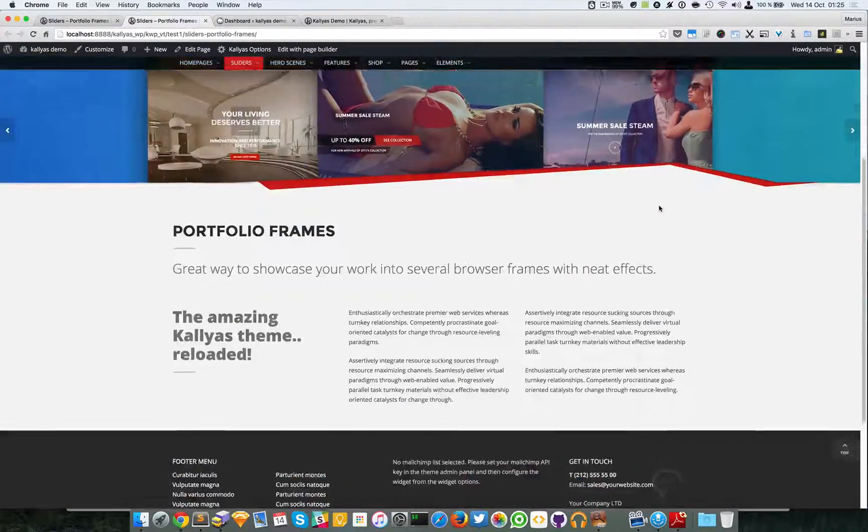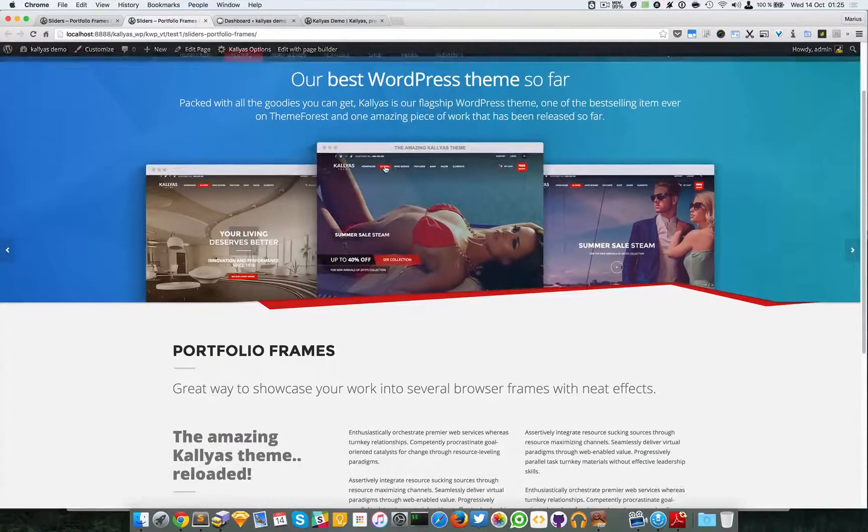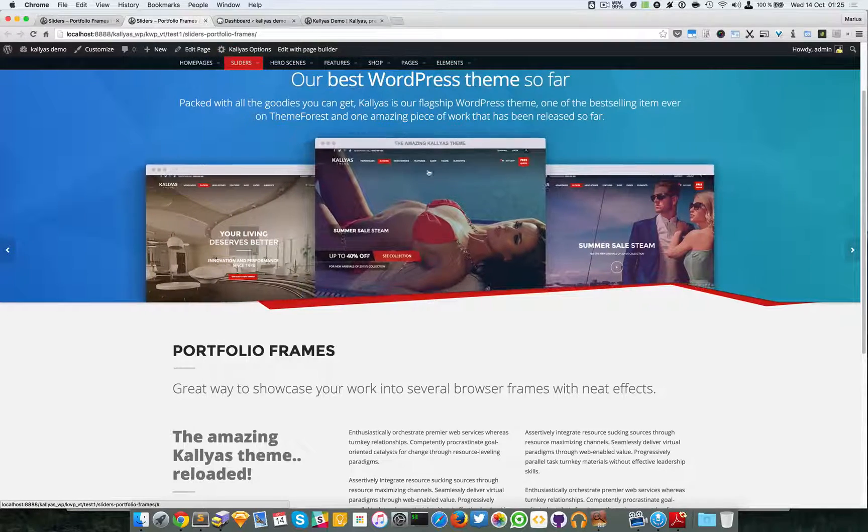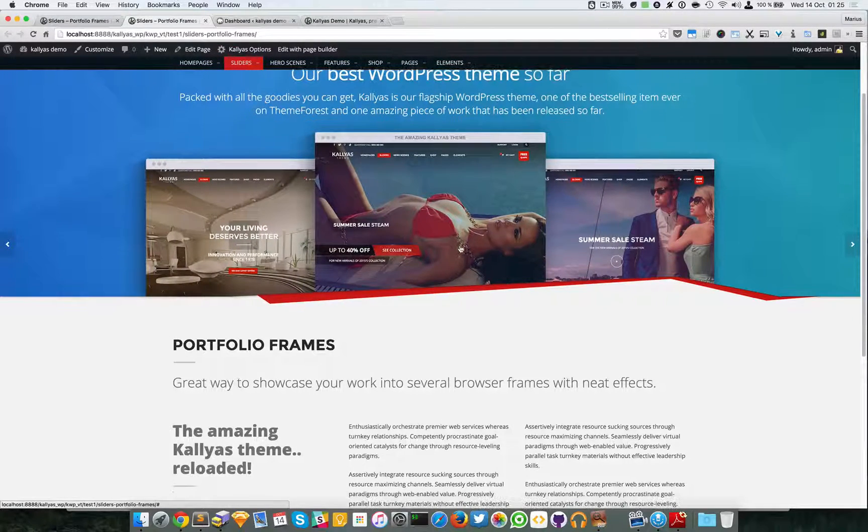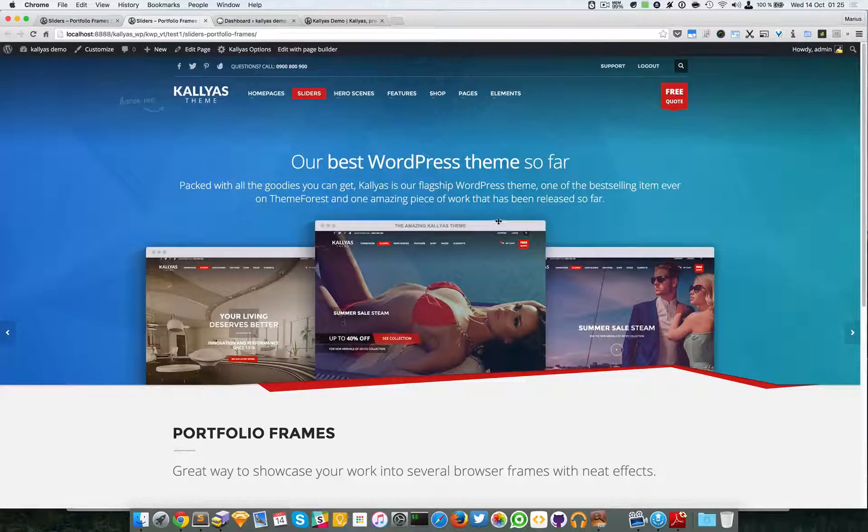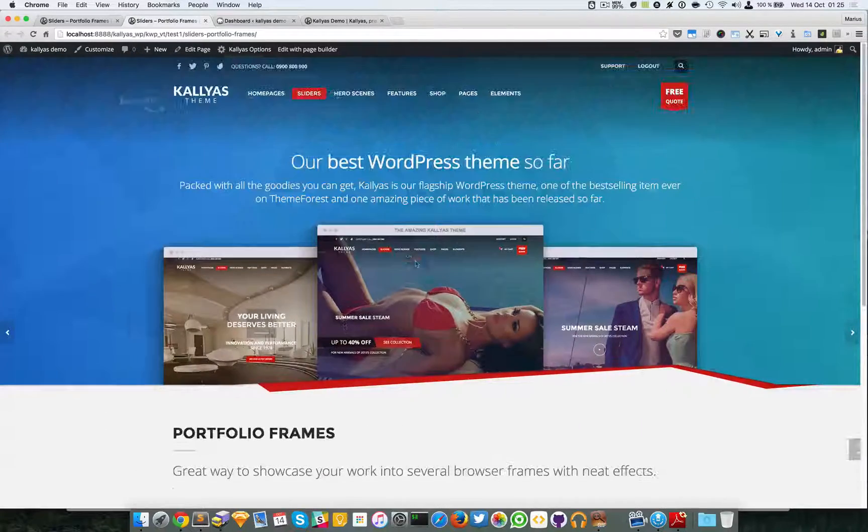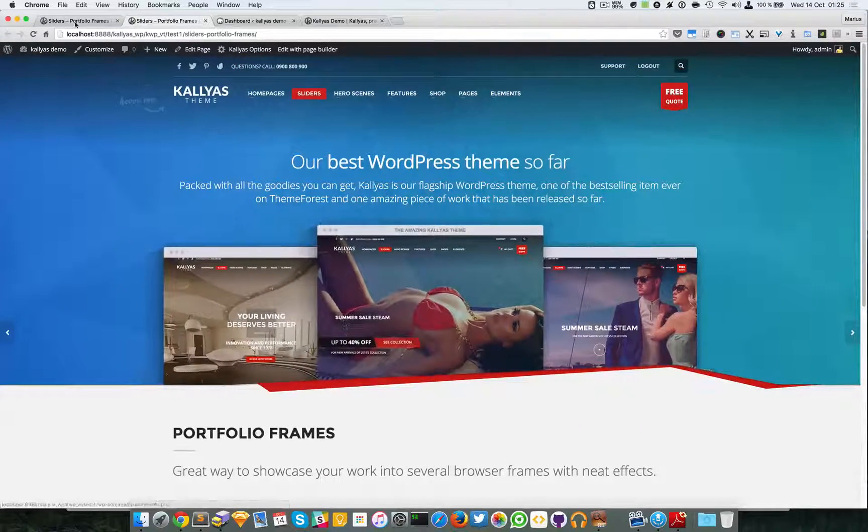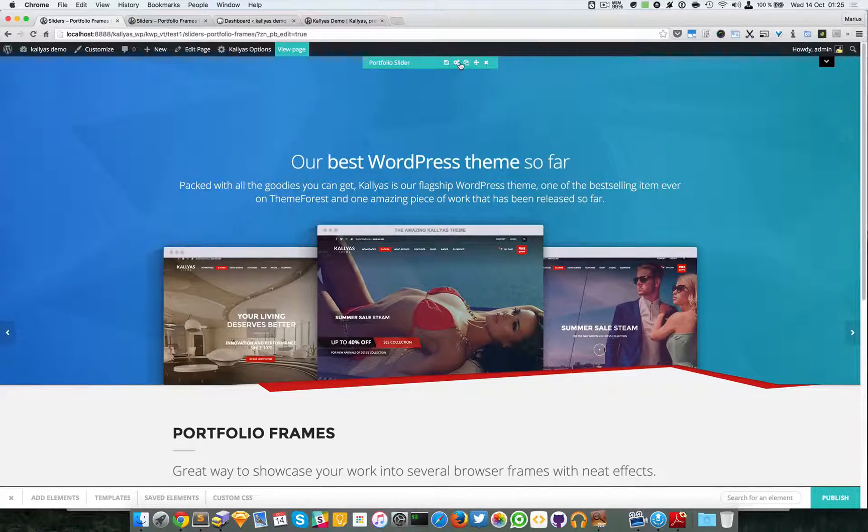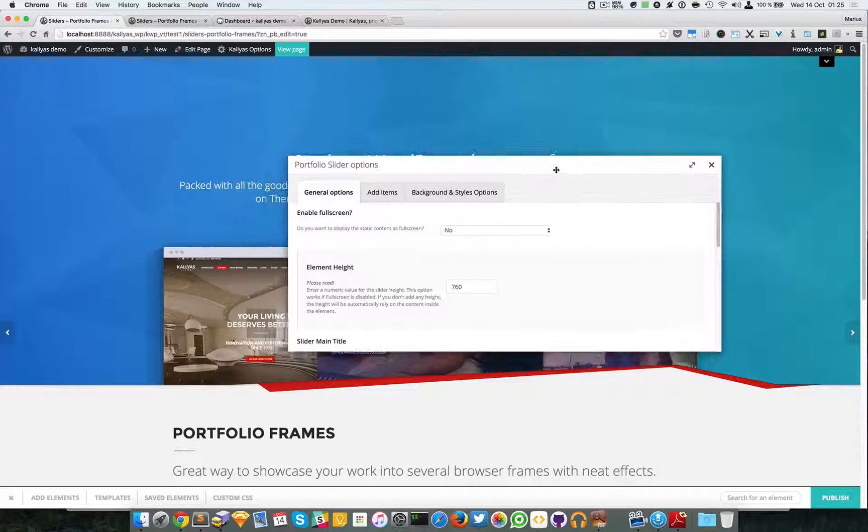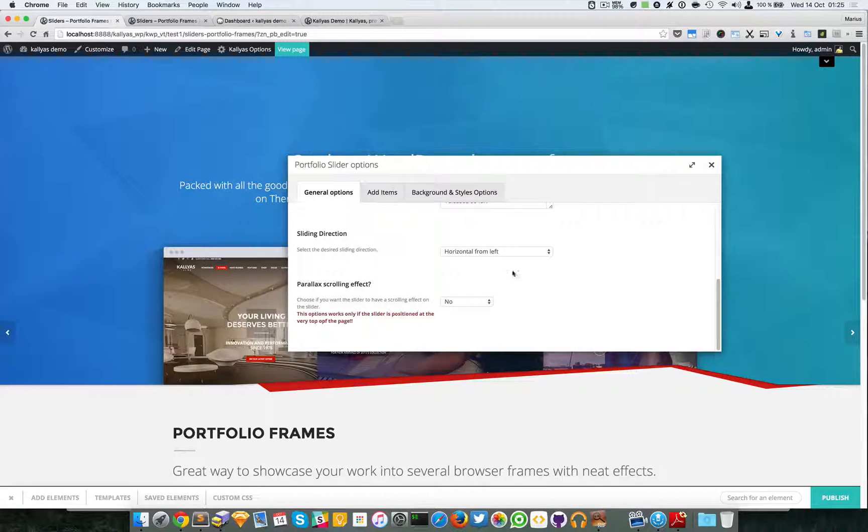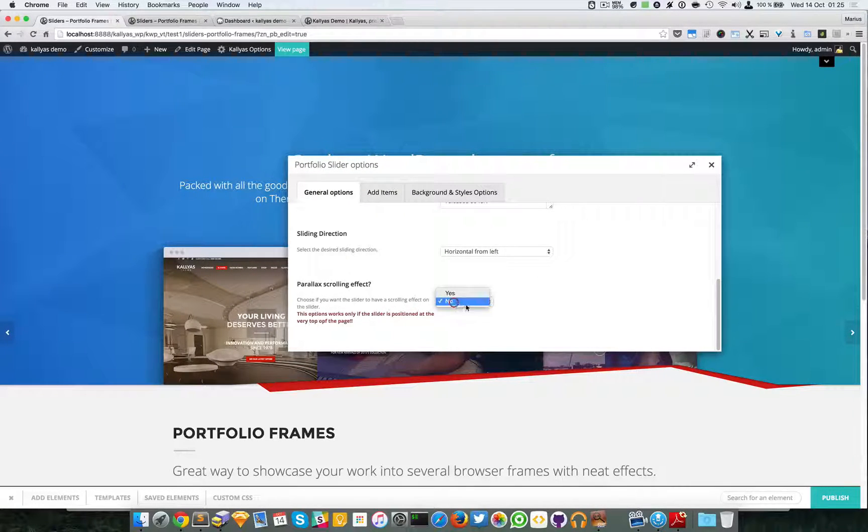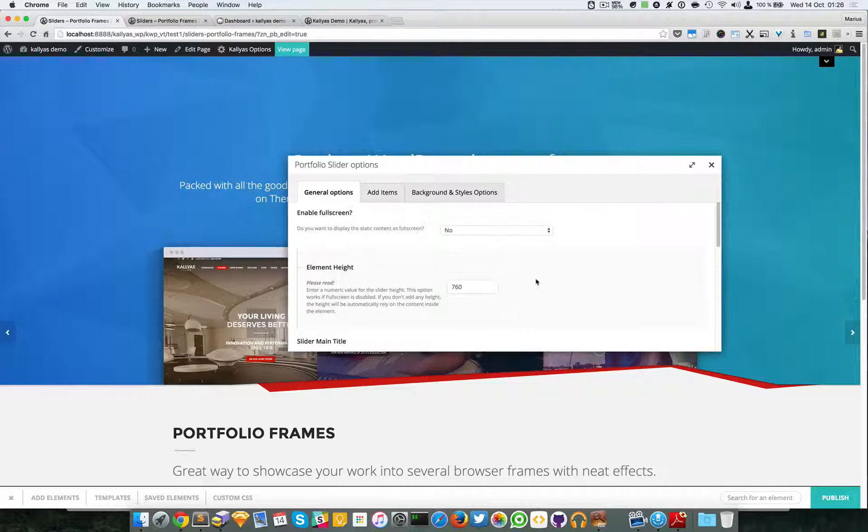As you can see, no effect whatsoever. It doesn't go to the bottom and no fading effect either. I will access the settings once again. These are the general options.